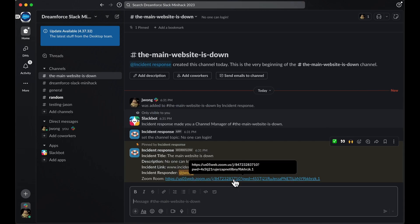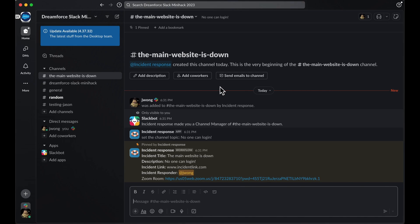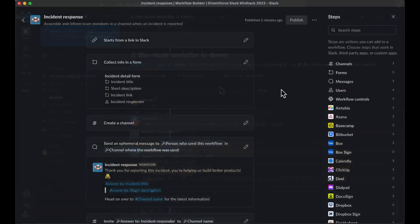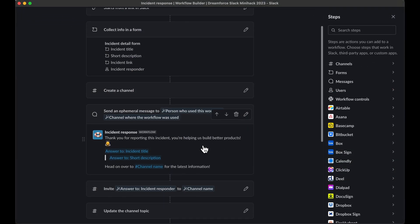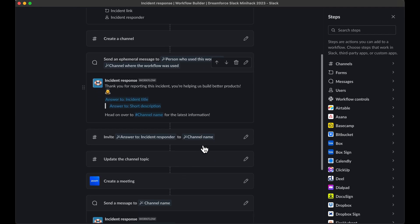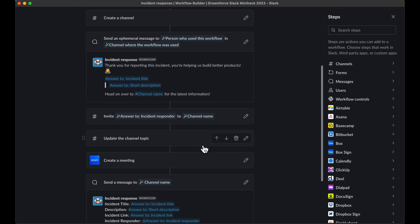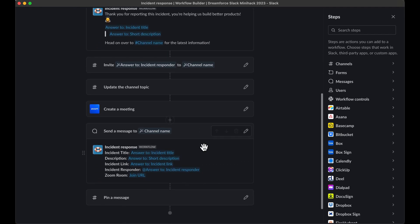Within this channel, there's already a buzz of activity. The right folks are being invited to the channel and critical information gathered about the incident is already being posted automatically. You'll also see a Zoom room that folks can join to discuss details about the incident. So these are the steps behind your workflow at a glance — seem like a lot of steps? Not to worry. Let's take advantage of a template built right into Workflow Builder.